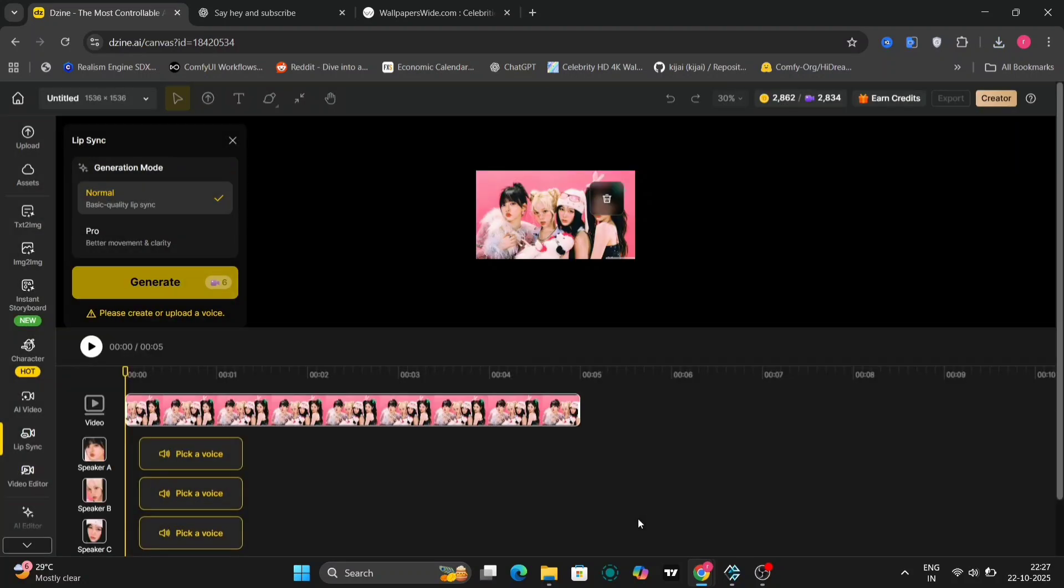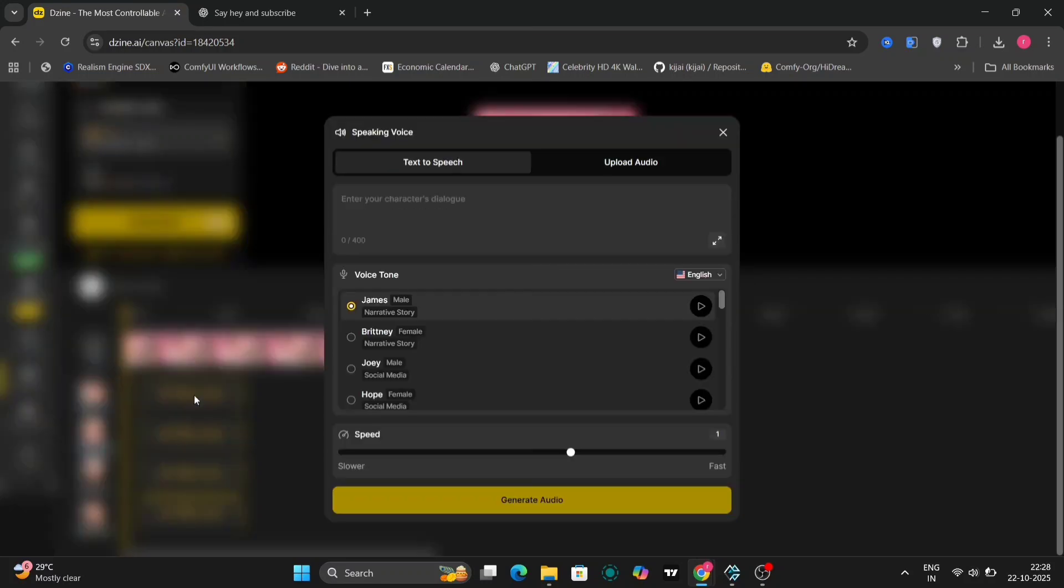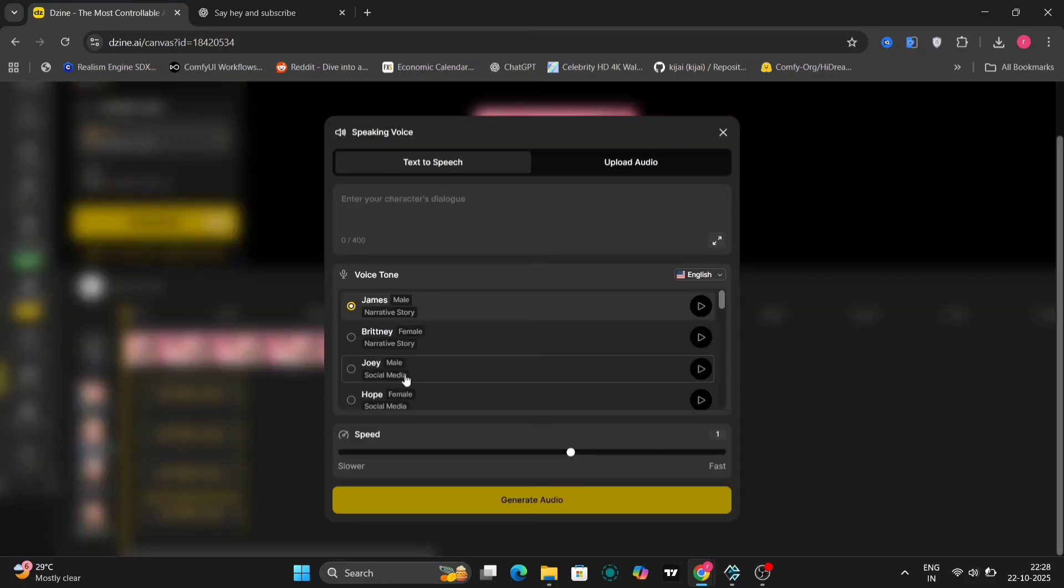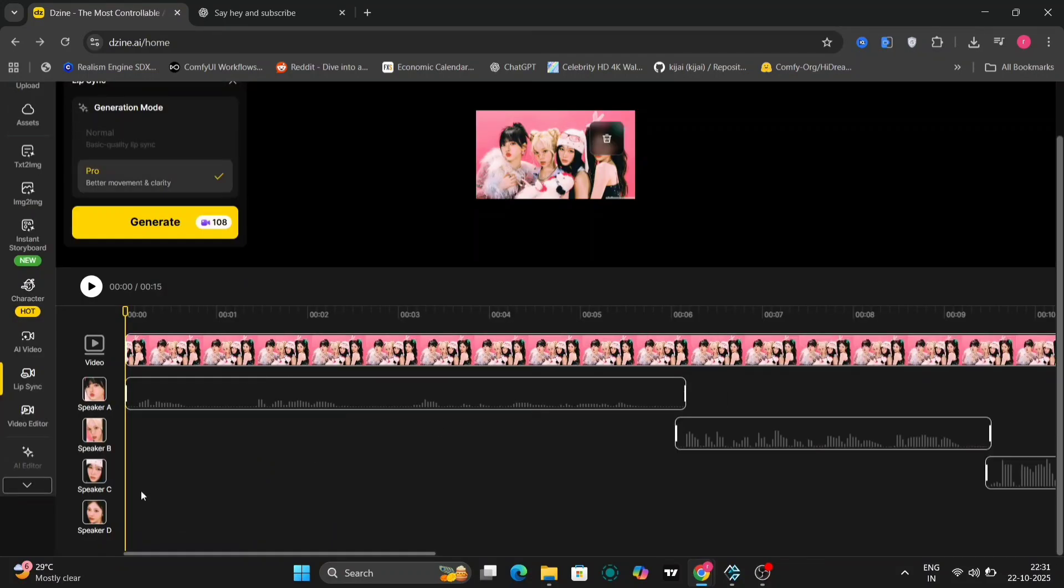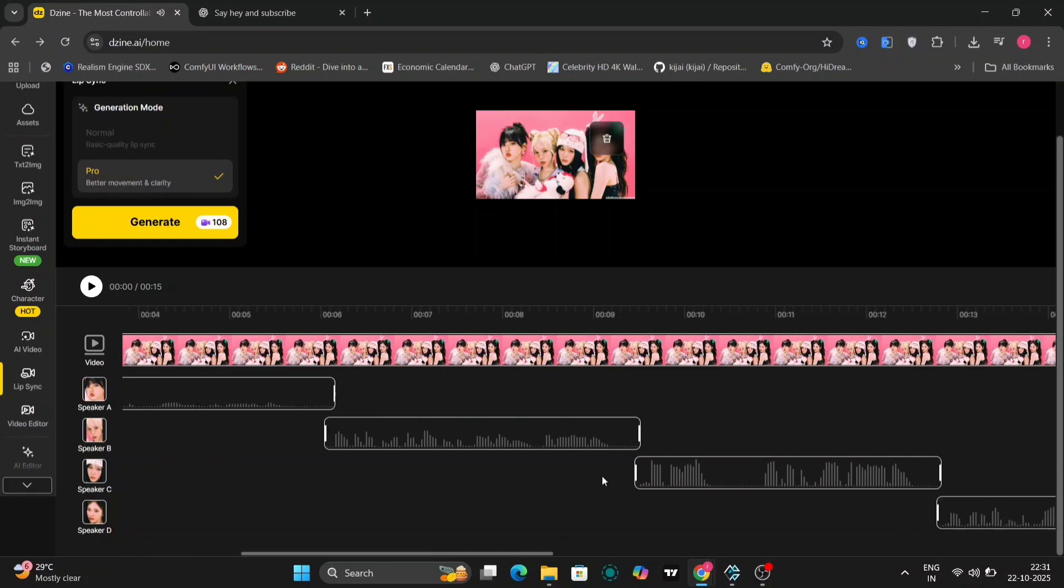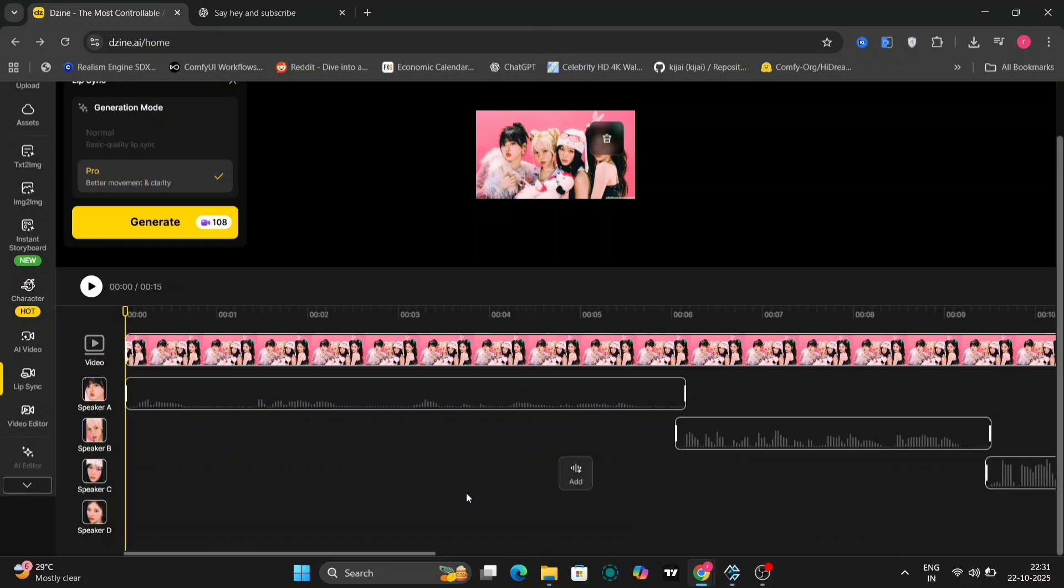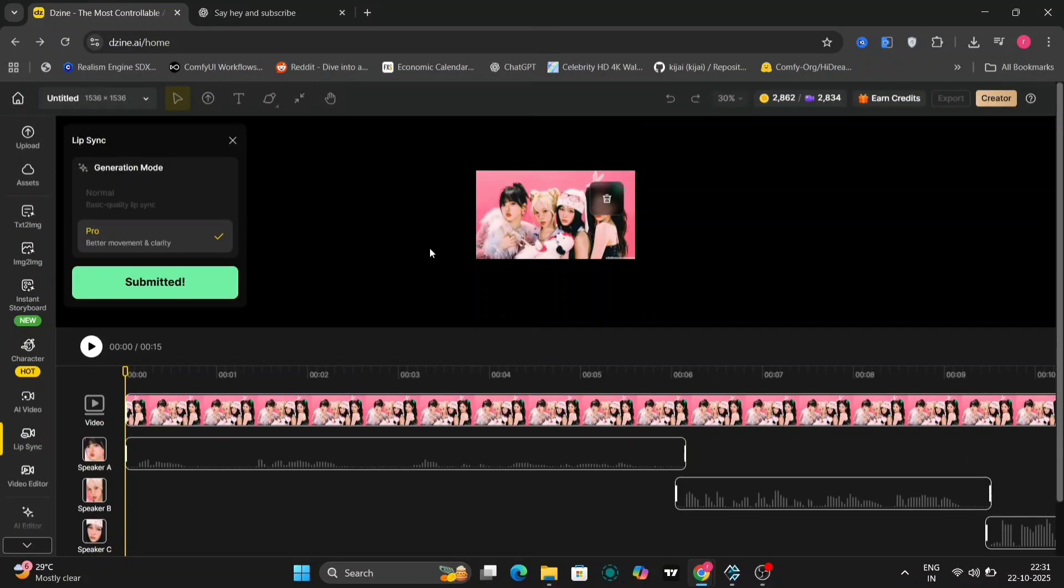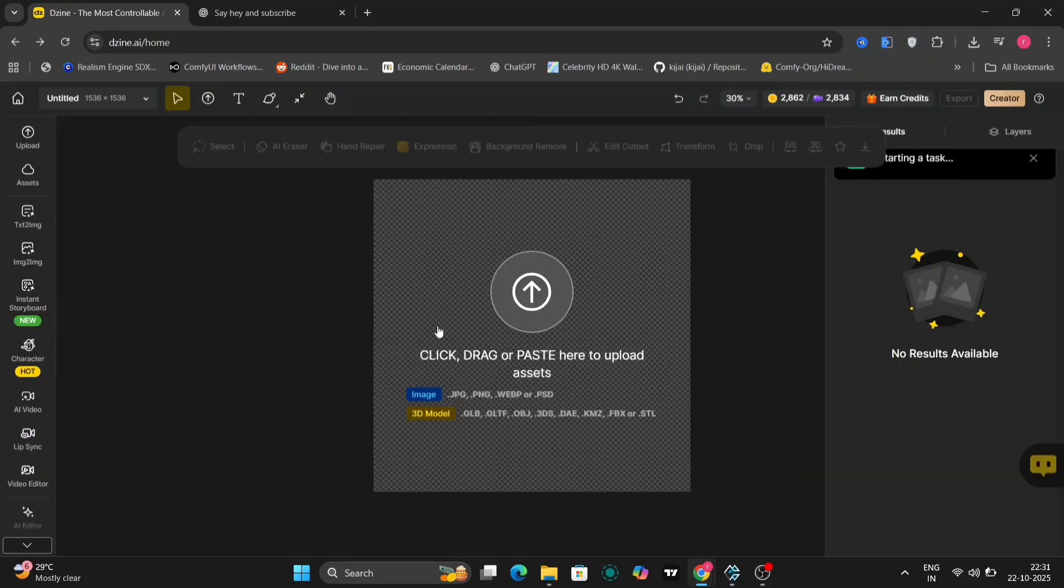And over here, you can pick speaker A, speaker B, speaker C, any voice you like, or even upload your own realistic voice as well. So I'll pick and fast forward this. I fast forward this, and I've given each of them different words to say, and I'll generate this on pro, and I've dragged it out so they don't talk in between each other. That's why. So let's see the video.